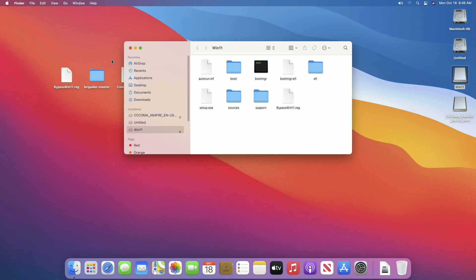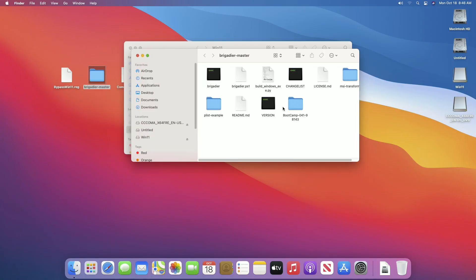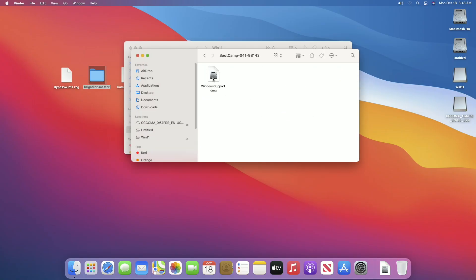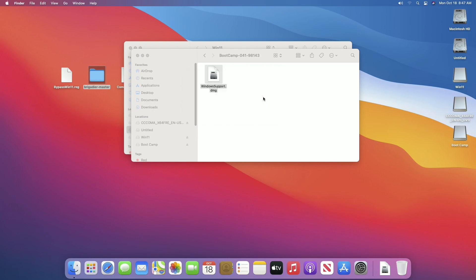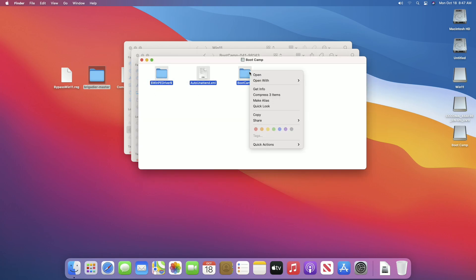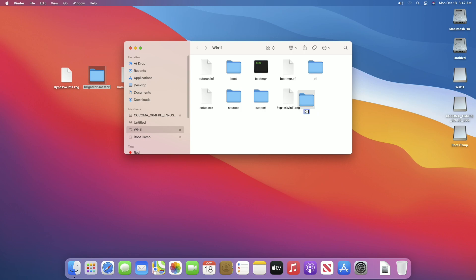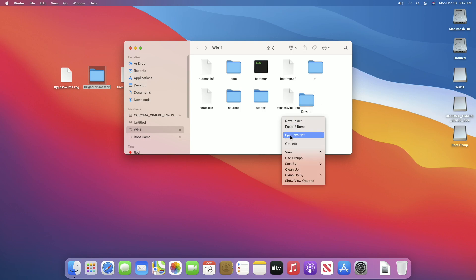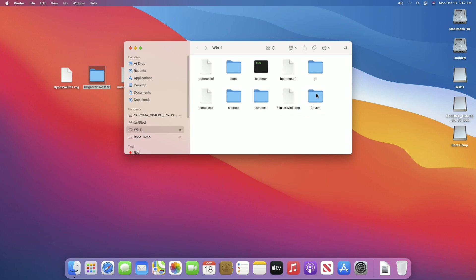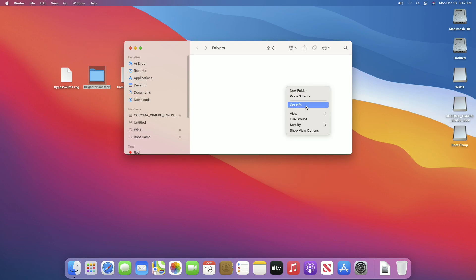Now open the Brigadier Master folder, then the BootCamp folder, and mount the ISO image. Copy all the files and folders. Then create a folder inside the USB and name it 'Drivers' (or whatever you want), and paste the copied files there.